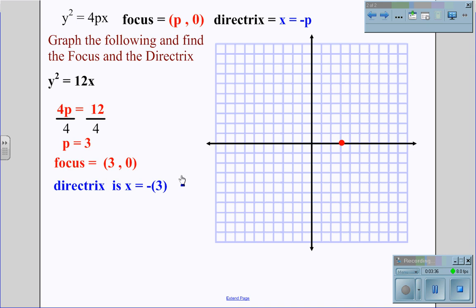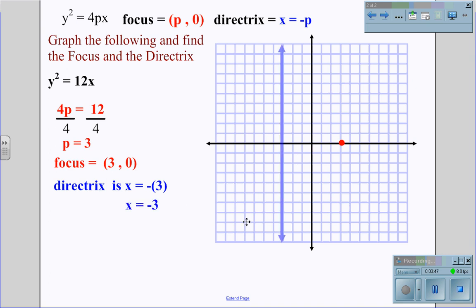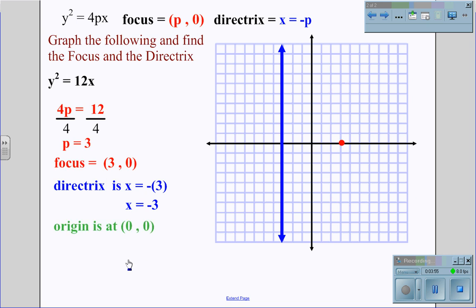We then solve for the directrix. Knowing that x equals negative 3 is the line for the directrix, our line is x equals negative 3, giving us a vertical line at x equals negative 3. Because no values are added to either side of the equation, the origin of the parabola is at (0, 0), giving us a line of symmetry along the x-axis.